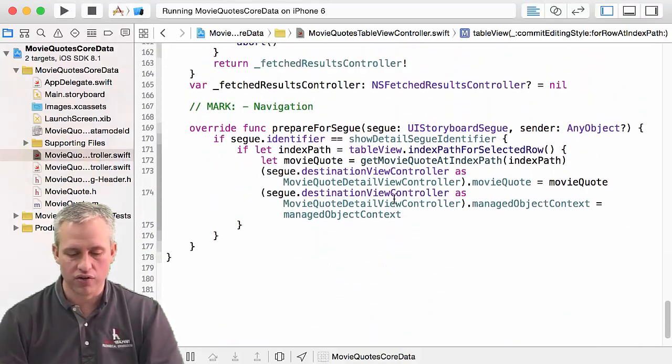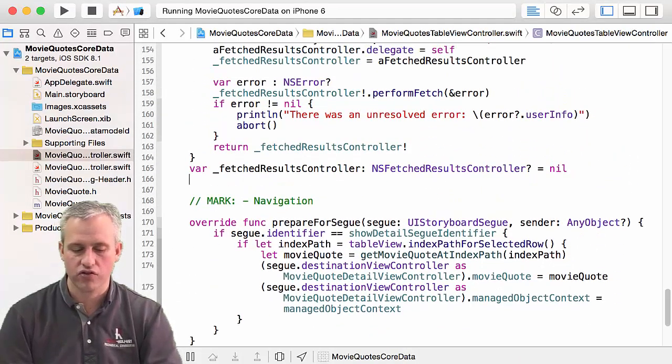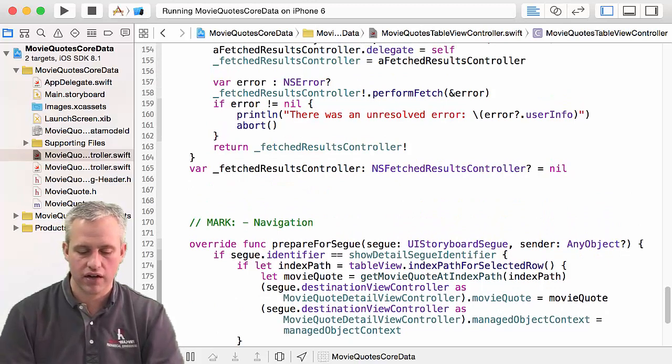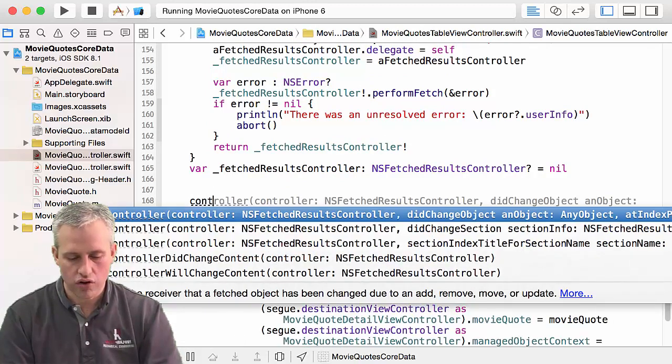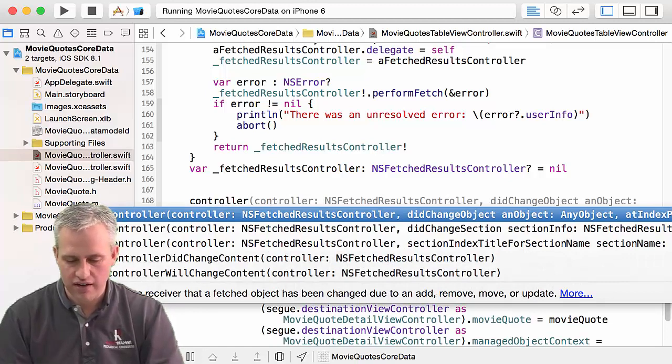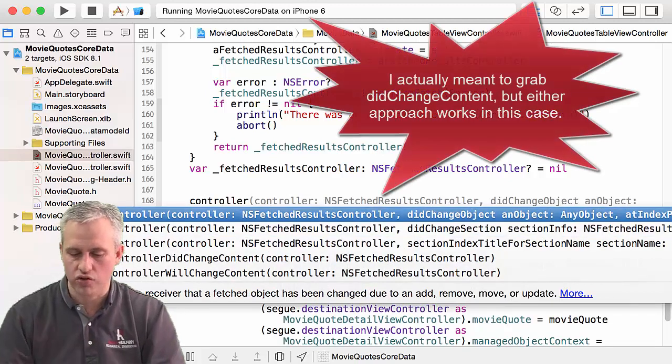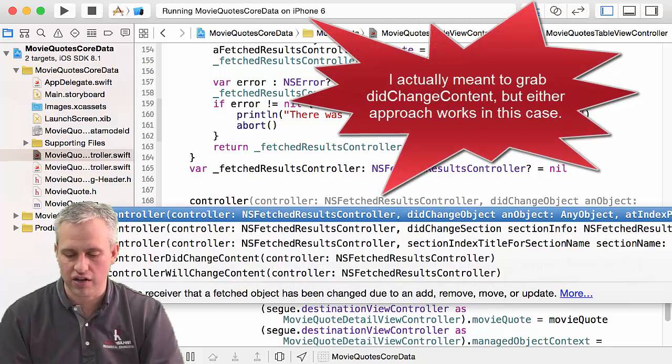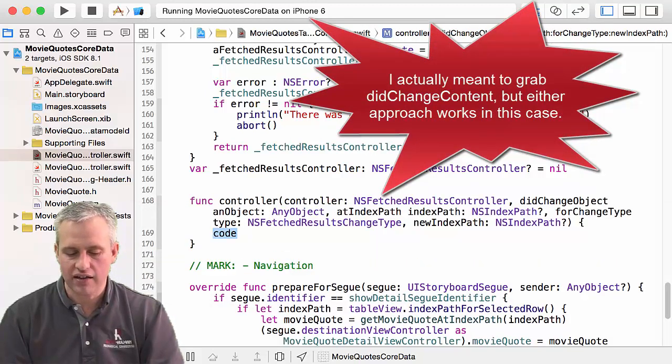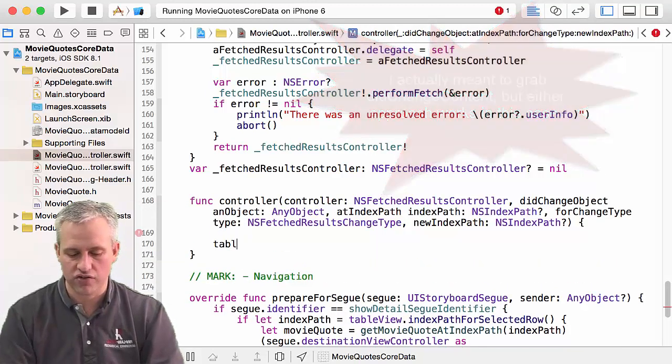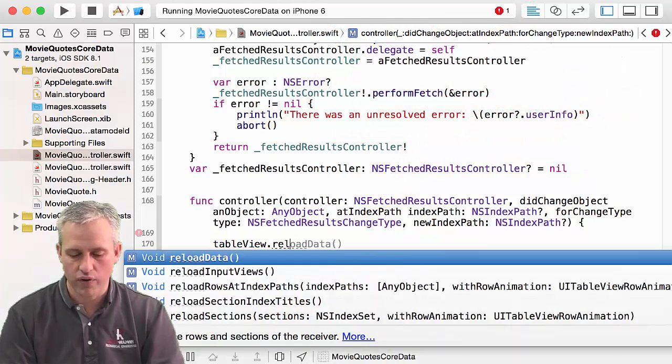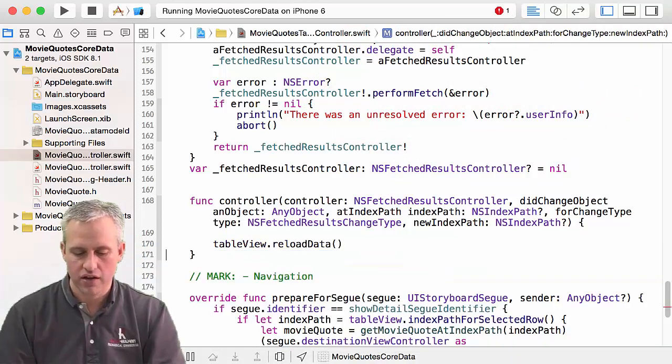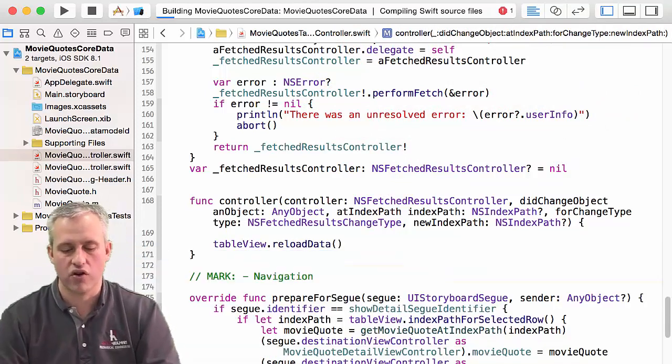So what I'm going to do is I'm going to go down to my fetch results controller area, and I'm just going to say controller. And then I'm looking for did change object. So make sure there's two. Make sure you get did change object. And then any time there is a change, just say table view reload data. So we won't worry about animations at all. We're just going to reload the data.